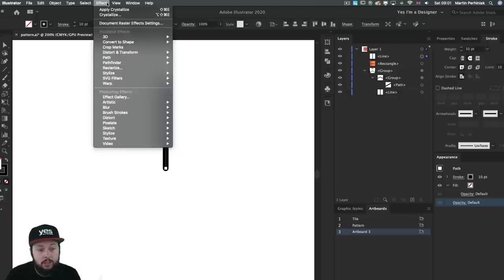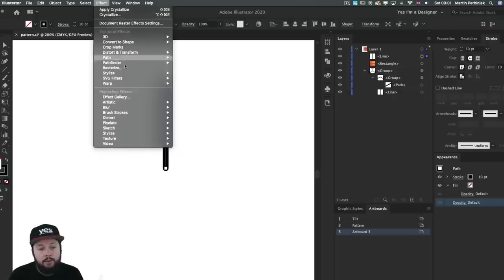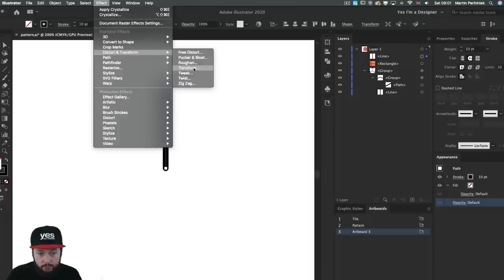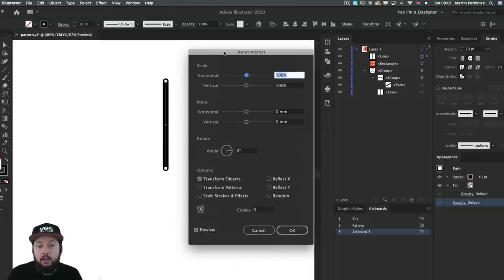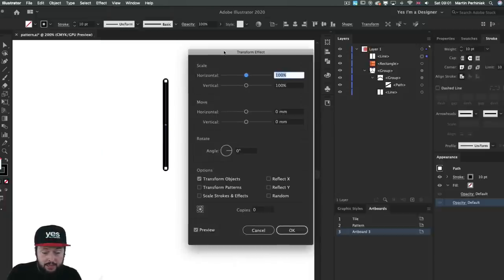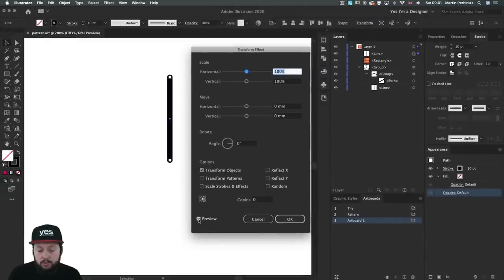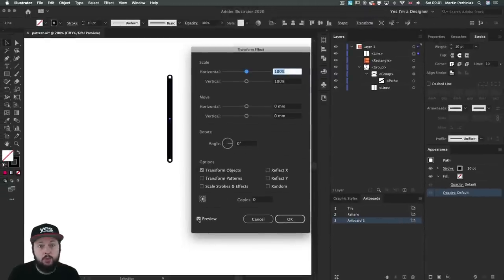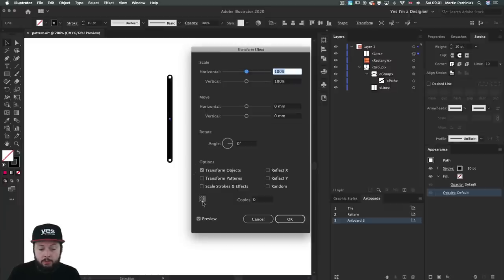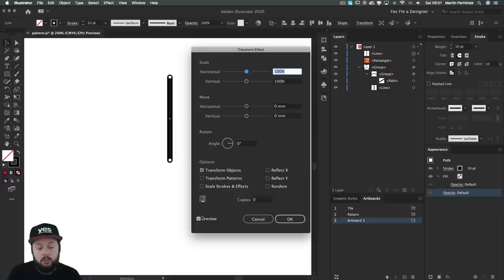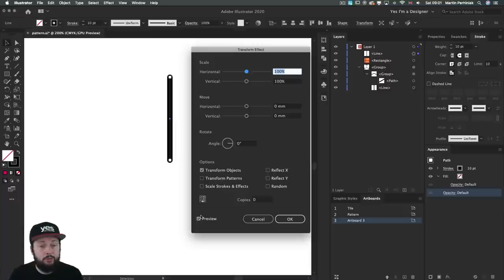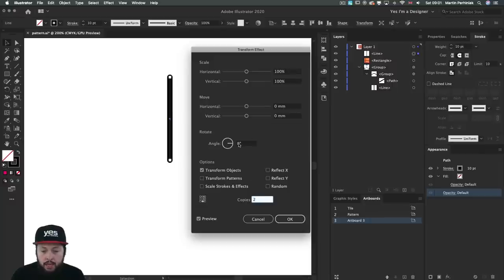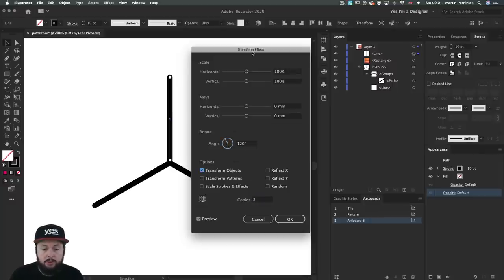So for this I'll just go to the effect menu and from here choose distort and transform transform. So once that's selected we get this big dialog box and here just have to make sure that you turn on the preview just so you can see what you're doing. And then first of all we have to set the anchor point to be at the bottom. So that is going to be the center of rotation in this case. Then I'll set the copies to 2 and I type in angle 120 degrees.